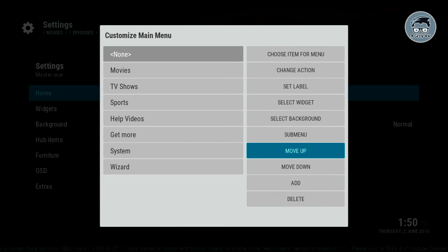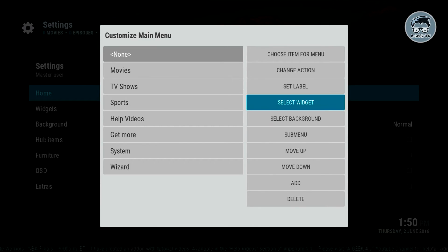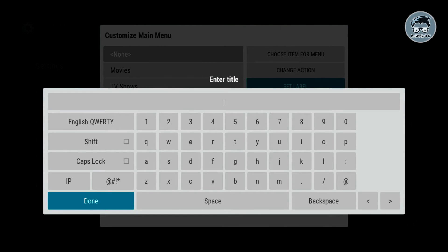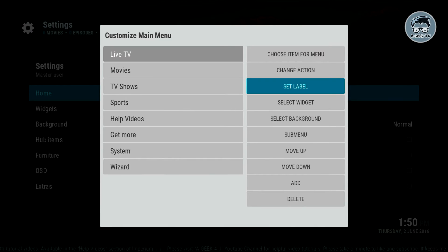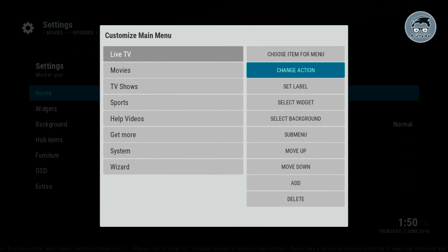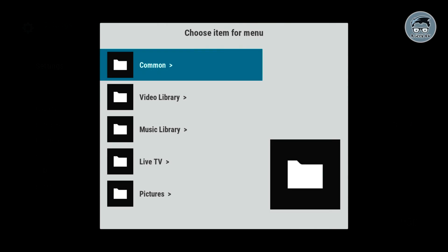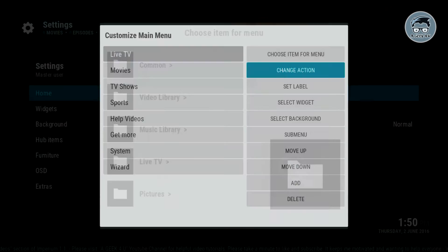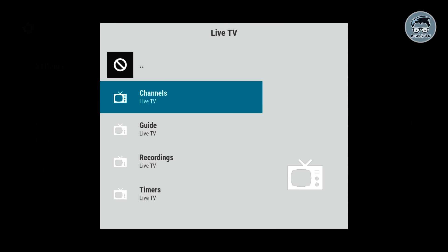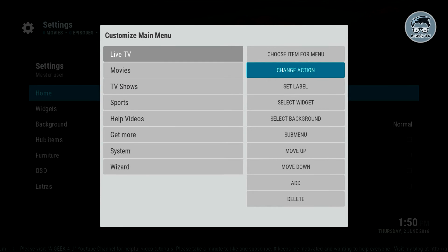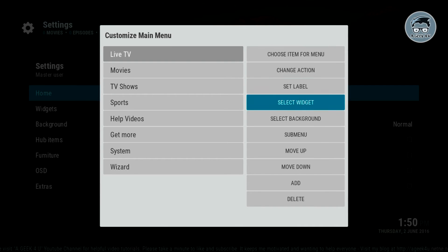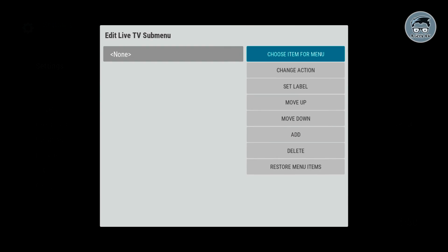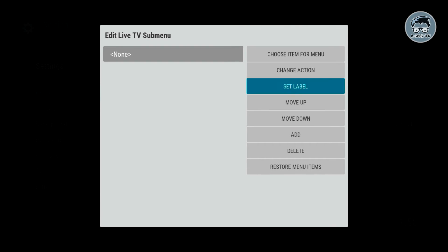Let's put it to the top and give this one a name — let's call this one live TV. Click OK. Now we're gonna give it an action: I'm gonna change the action, go to live TV, and we'll give it channels.